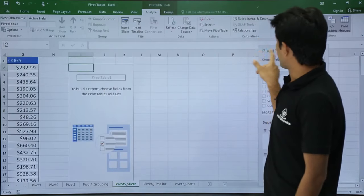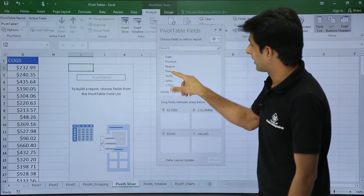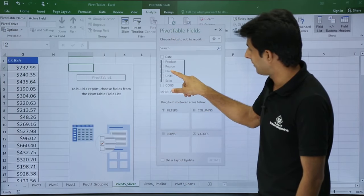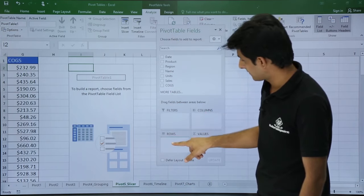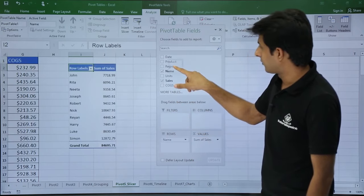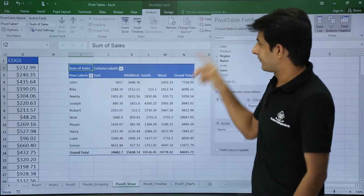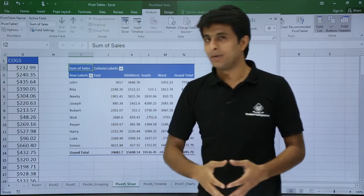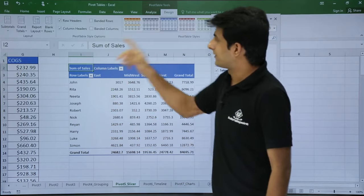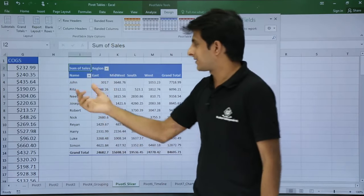Now we have an empty pivot table. To prepare for the slicer, I'll drag and drop the Name field, then add the Sales field. I also want the Region column in the column headings. Right now it shows row labels and column labels which are hard to read, so I'll go to Design, Report Layout, and select Show in Tabular Form. Now it clearly shows Name and Region.